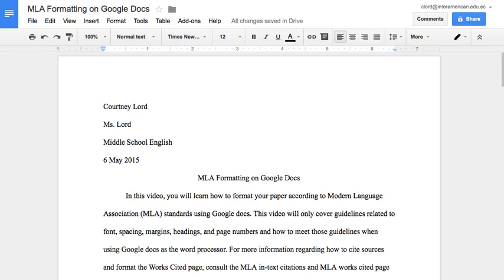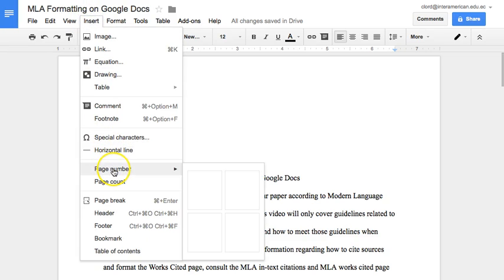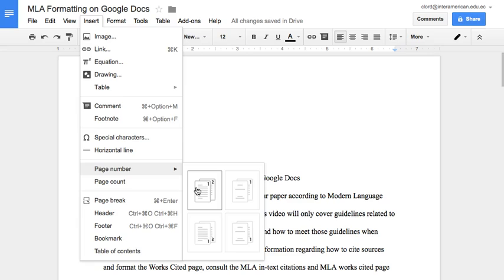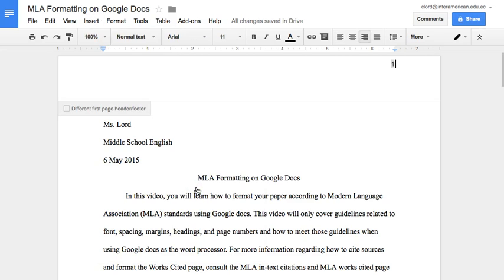The final MLA guideline we have to meet, besides in-text citations and the Works Cited page, is including the page numbers. To do this, click Insert and then highlight Page Number. Here you'll be able to select from four different options. You should select the first one that places the page numbers in the top right corner. From here, if the 'Different first page' box is checked, you need to uncheck it. If we were styling this paper according to APA guidelines, we would leave that box checked, but this is an MLA paper, therefore uncheck this box.